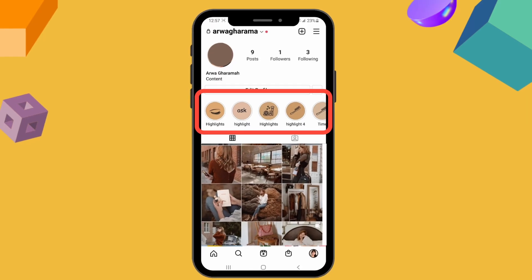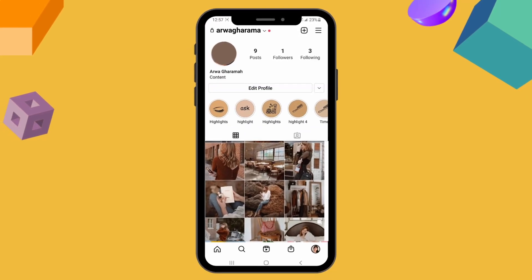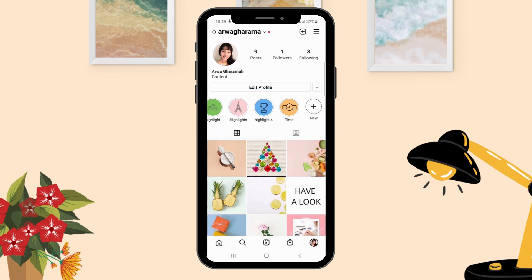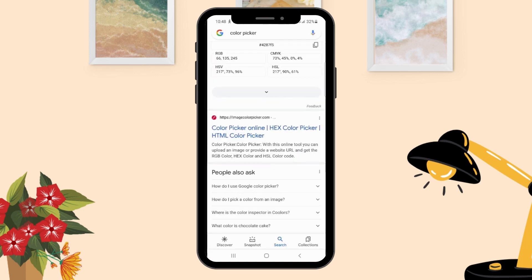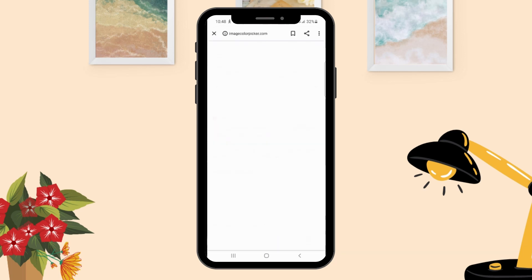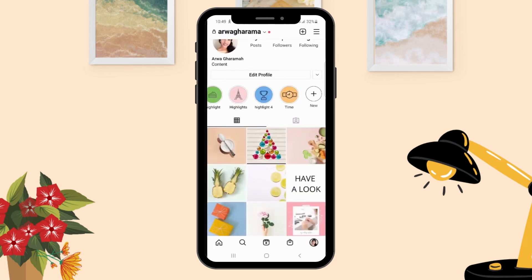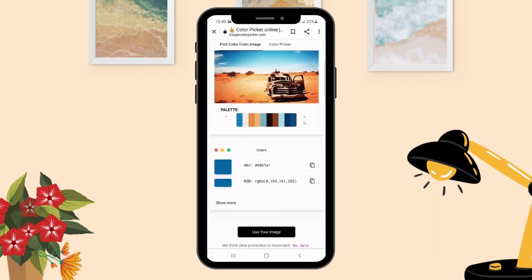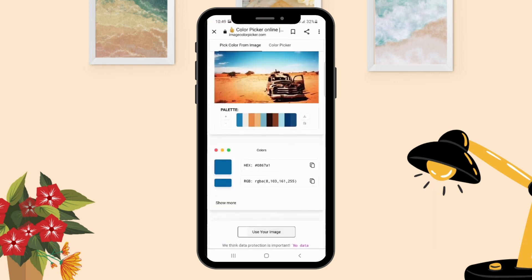You'll notice I made colors that match the Instagram feed. If you want to know which color would fit your Instagram feed, use the Color Picker in Canva. Go to Color Picker, click 'Use Your Image,' then go to your Instagram feed and take a screenshot.